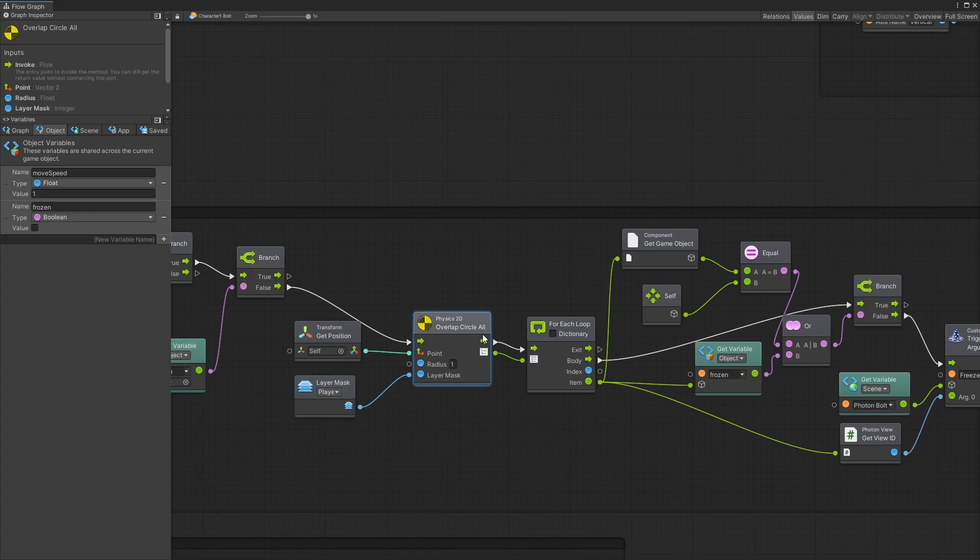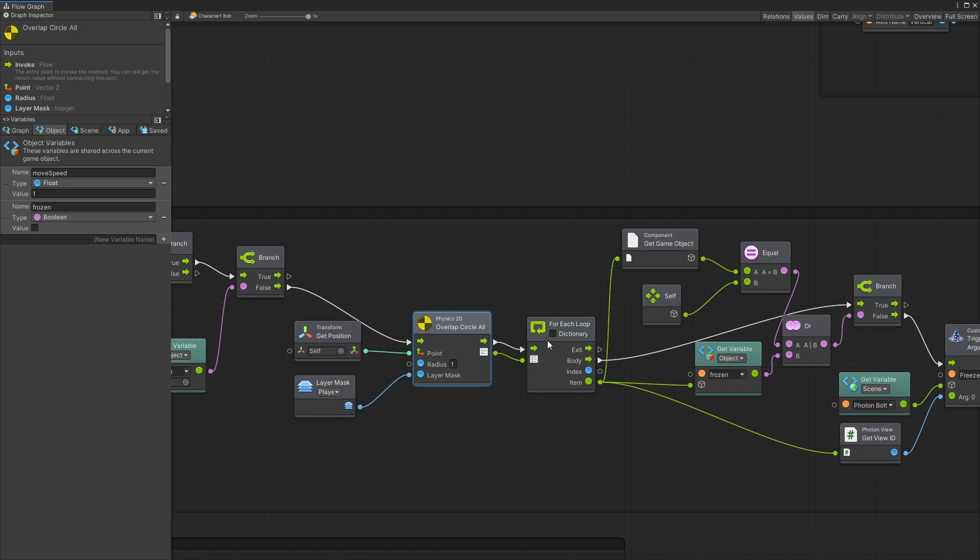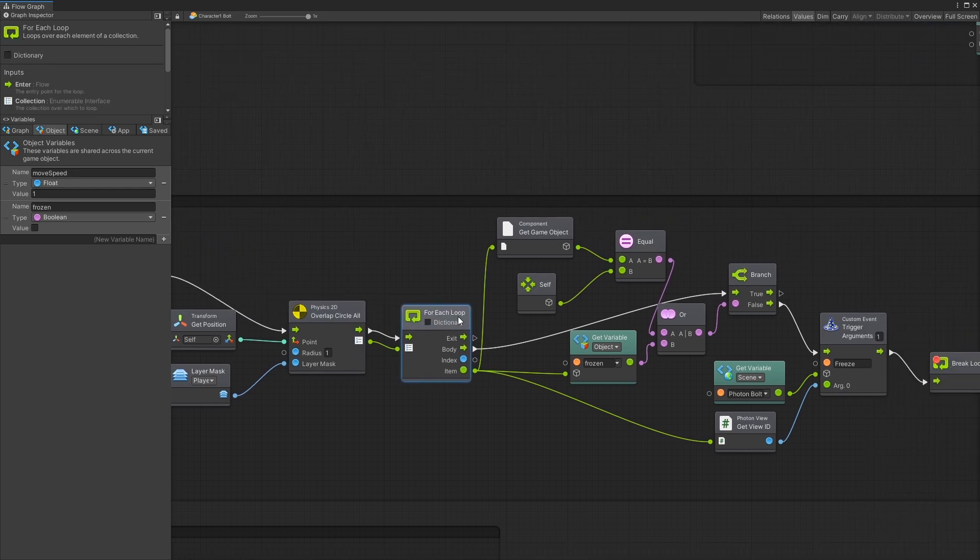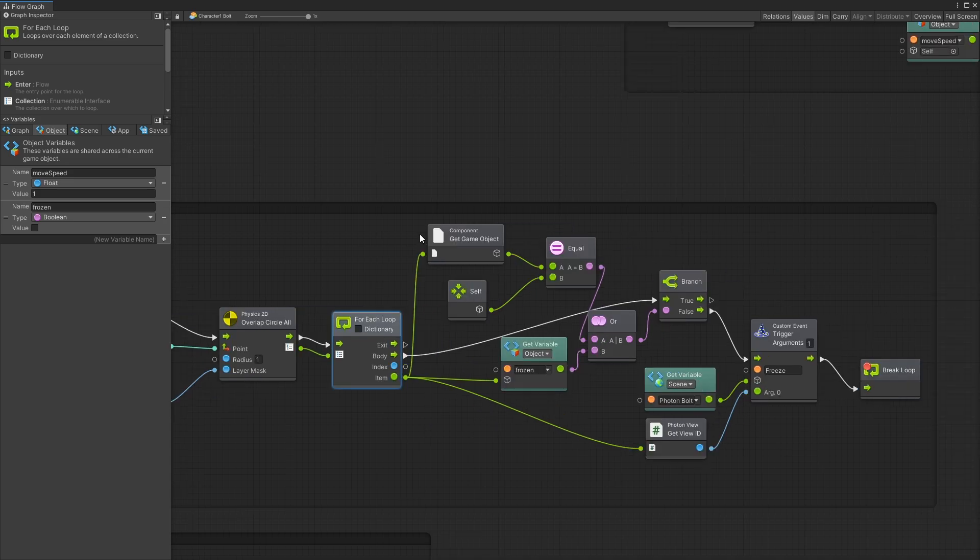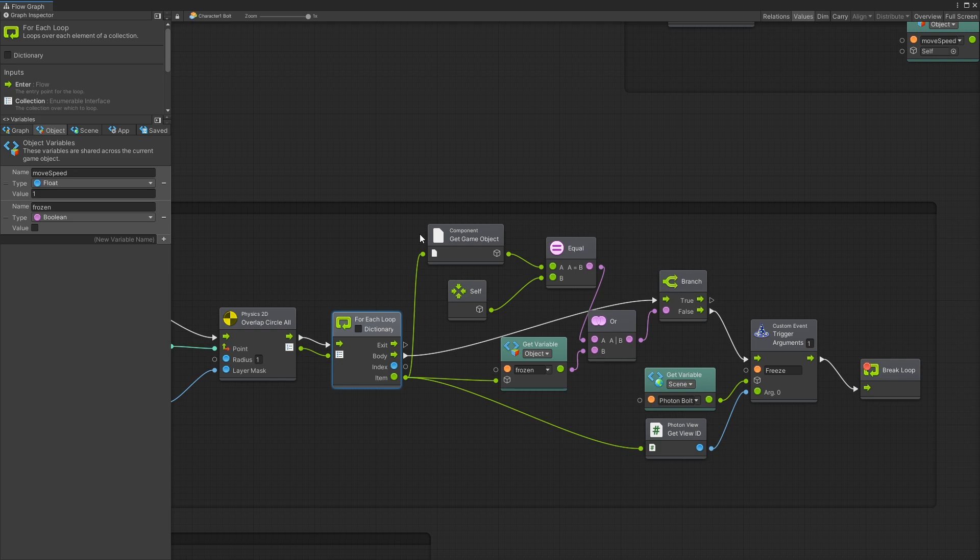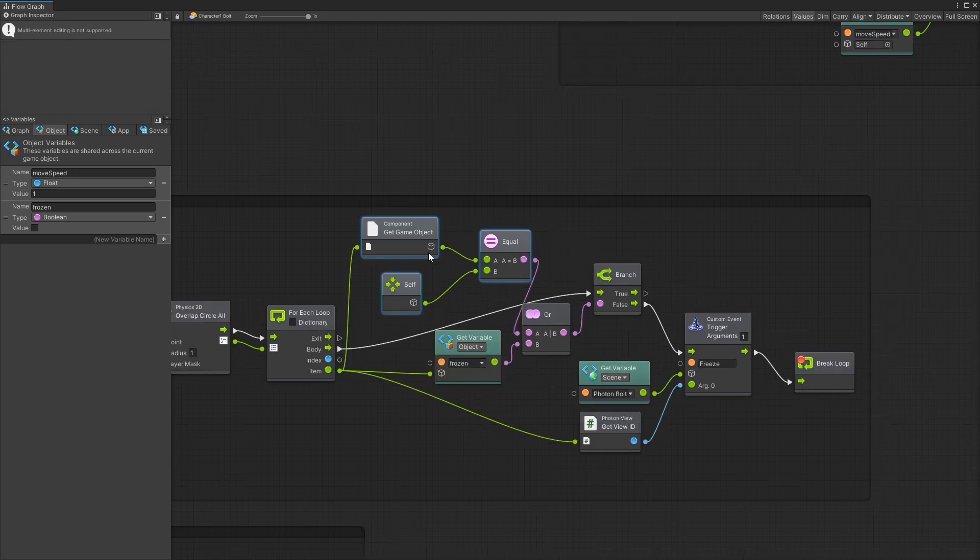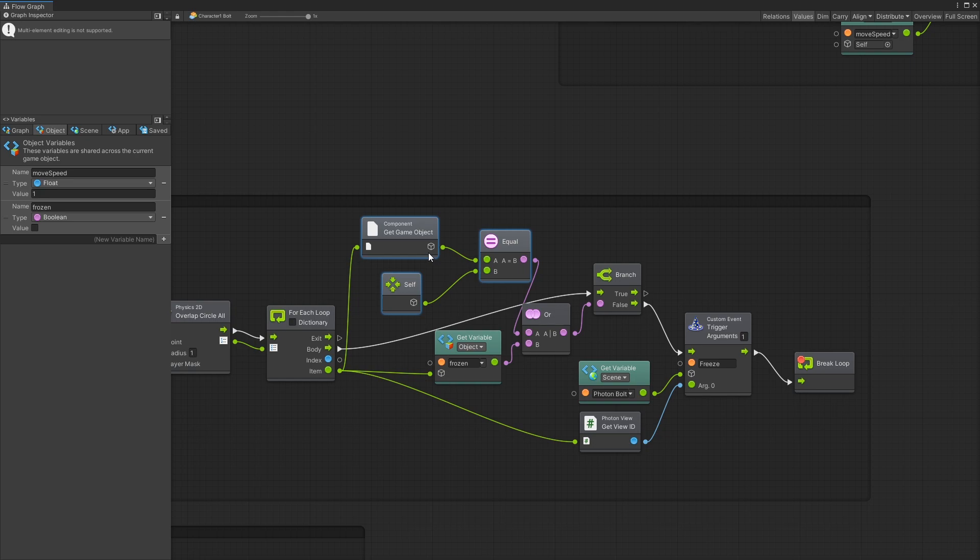The output from the overlapping circle all is actually an array or a list of collider 2D. So I use a for each loop to go through all of them. Now there's a couple of checks that I do to determine if this player is actually freezable or not. And the first check is to compare the game object and make sure that it's not my own so I don't accidentally freeze myself.